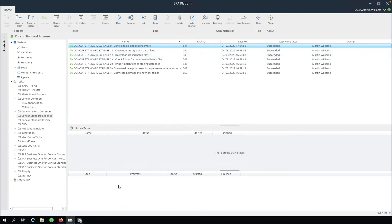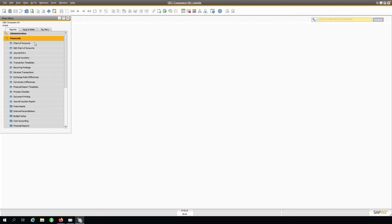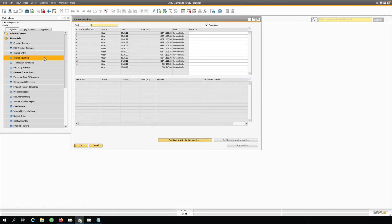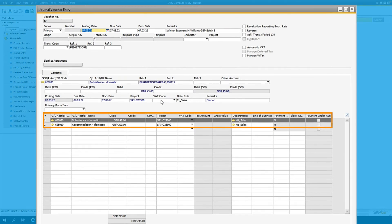Next, we will open SAP Business One, then navigate to Financials, Journal Vouchers. If we look at the last entry in this window, we can see the expense claim we created earlier, which has now appeared in SAP Business One.